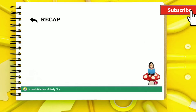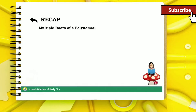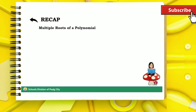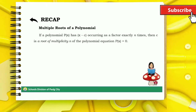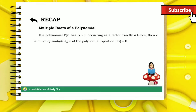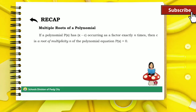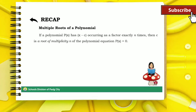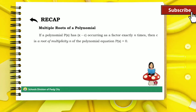We also discussed multiple roots of a polynomial. If a polynomial has (x minus c) occurring as a factor exactly n times, then c is a root of multiplicity n of the polynomial equation.